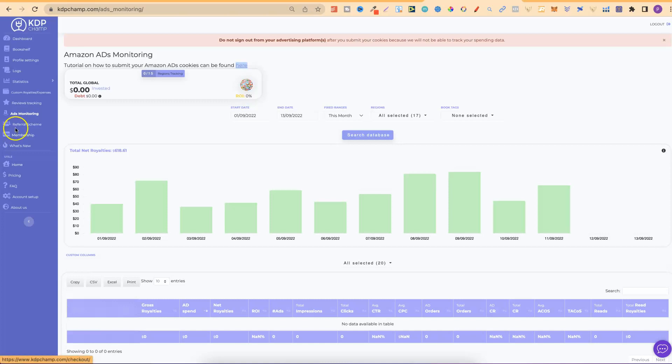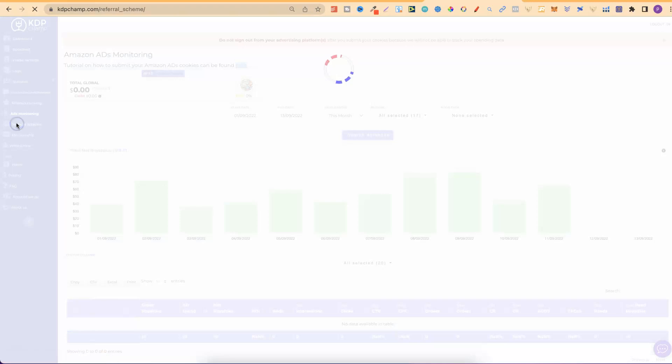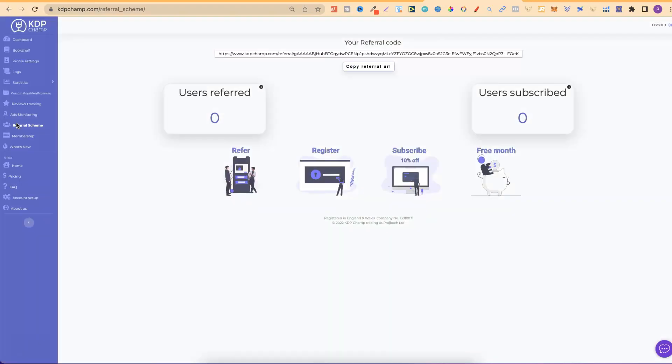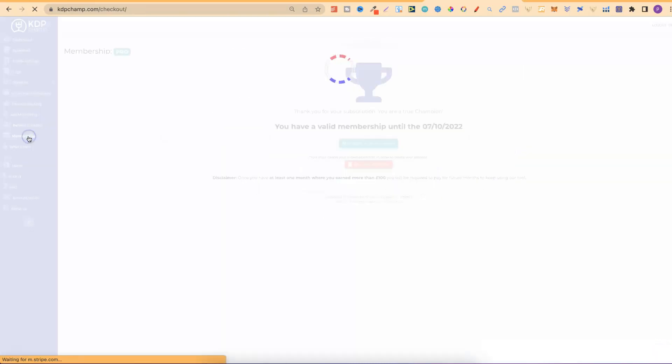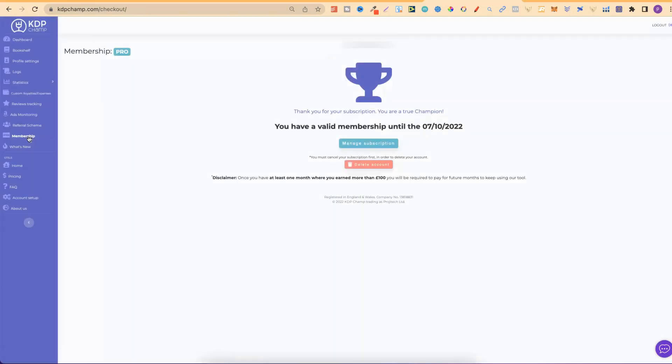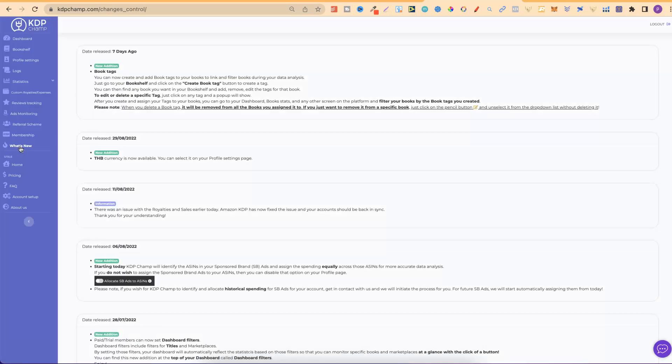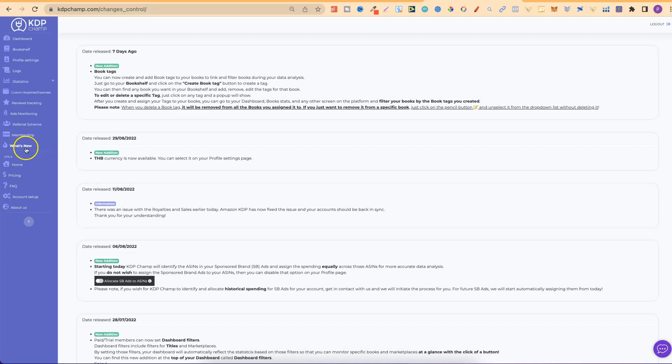Then, they also have a referral scheme. So, they don't actually have an affiliate program, which is sad. But, they do have a referral program. And, the link down below, obviously, is going to be my referral code. Just because I really like this software. Then, they have their membership, which obviously is going to tell you about your subscription. And, you can actually delete your account from here. Then, they have a little What's New tab, which I suggest checking out. Because, any updates that they do, they will put just here on the What's New tab.